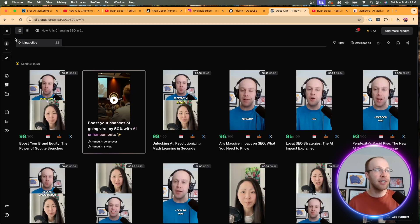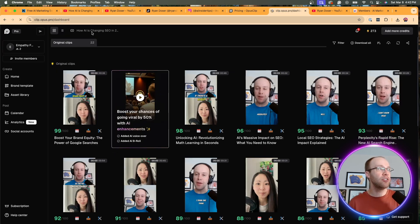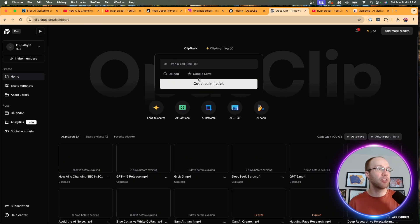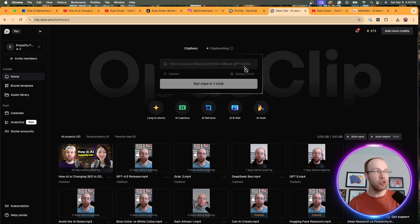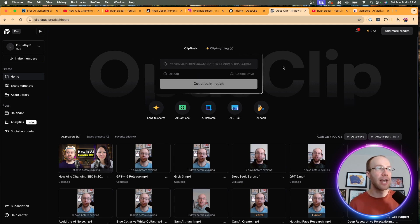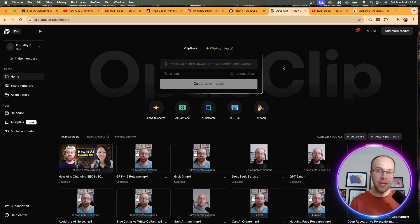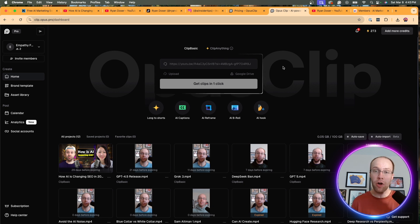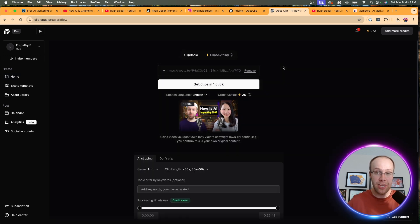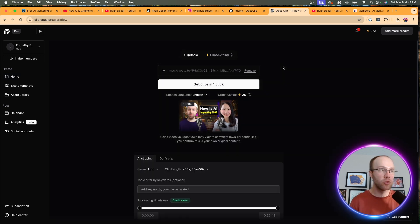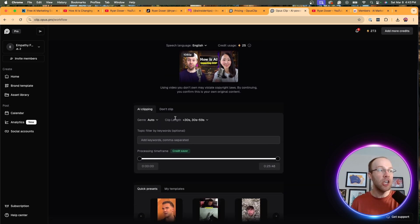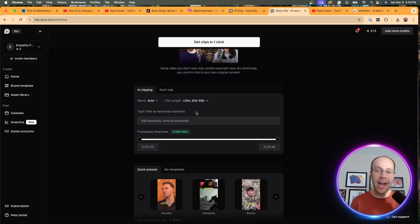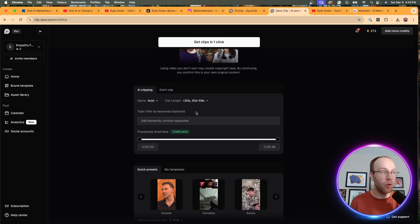Once you're logged into Opus Clip, all you need to do is come up to the main menu here, and you can simply drop a YouTube link. So I'm going to paste that YouTube link. And if you don't have a YouTube link, maybe you just have an MP4 file, maybe the files are saved on Google Drive, you can upload it that way as well. Once you enter the YouTube URL, you'll see it automatically fetched it here. You want to go in and edit some settings for these clips.